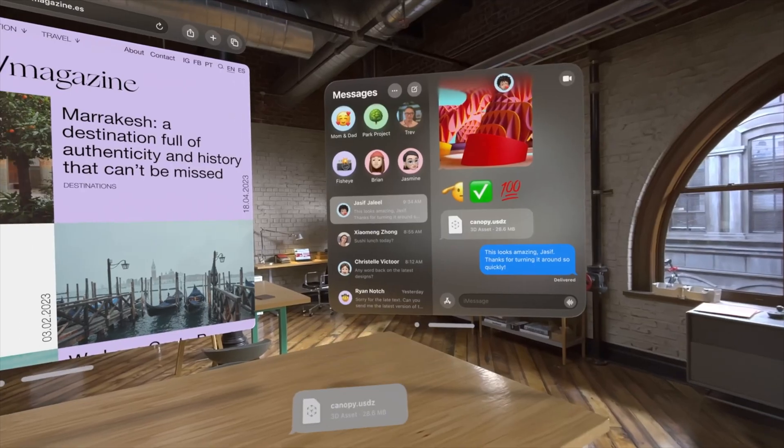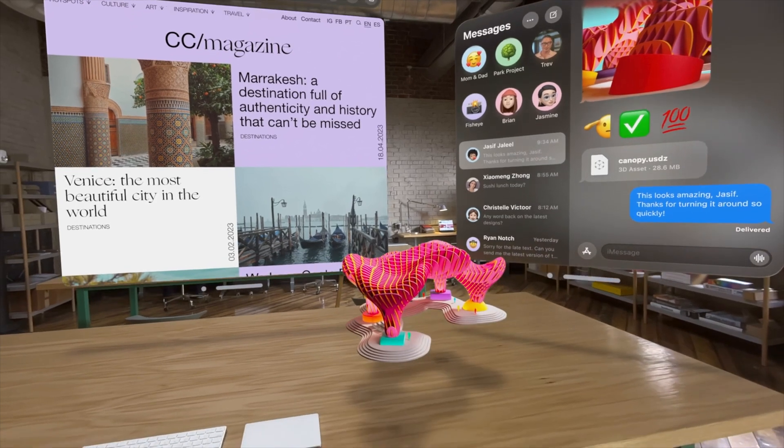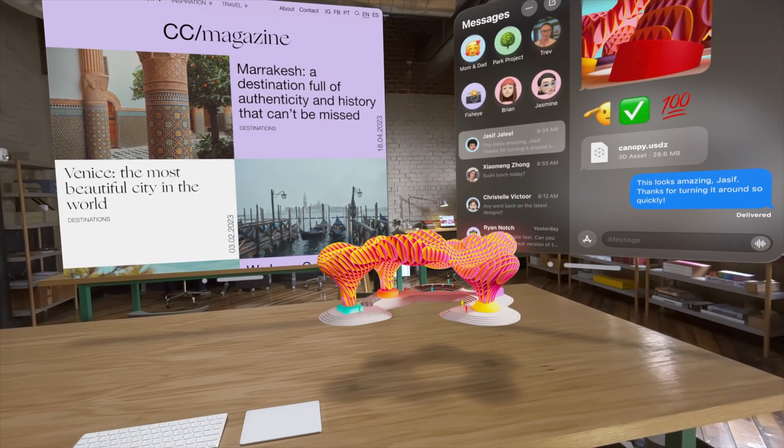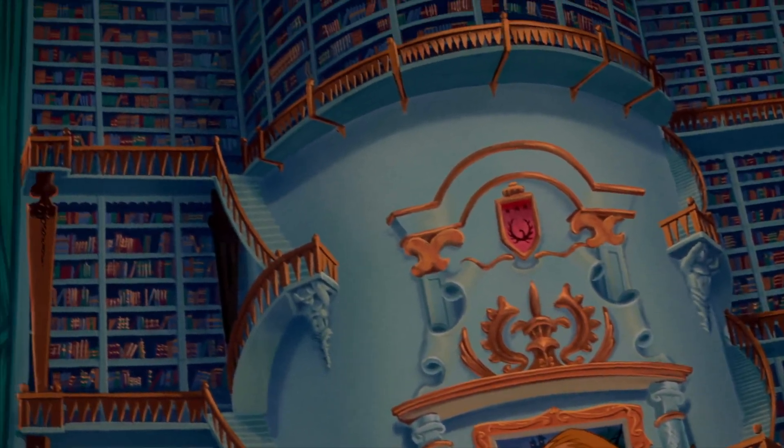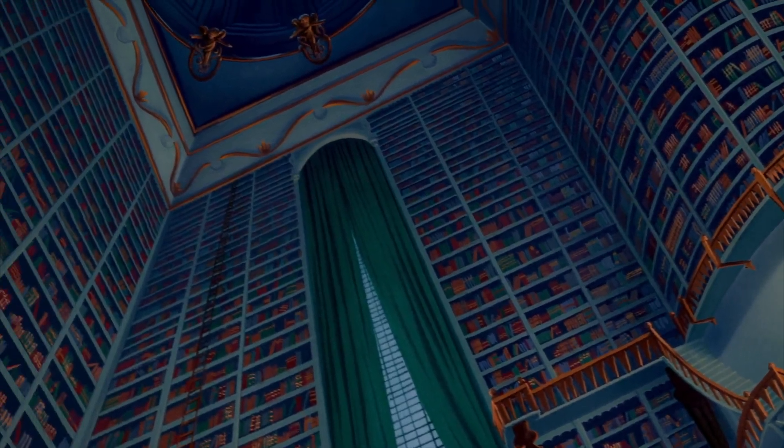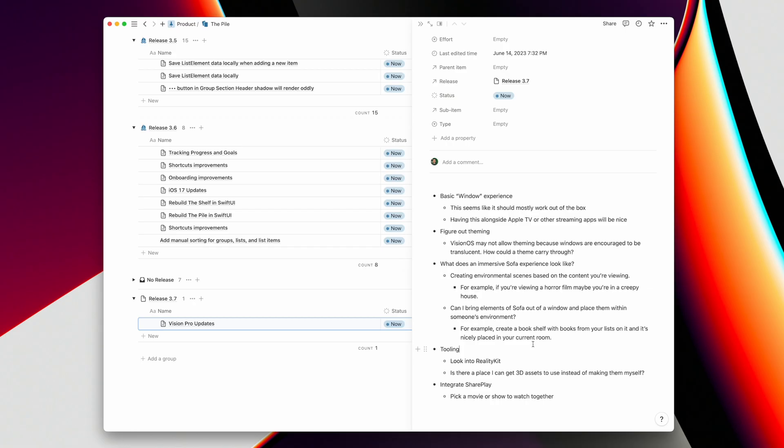The idea I personally find more interesting is bringing elements of Sofa out of a window and putting them within your actual environment. For example, maybe you can put a bookshelf of books against the wall in your room, or stack a bunch of video games on your coffee table. Books are probably the easiest one — people display them almost as trophies, and they just feel cozy being surrounded by books or DVDs. I think that's a more interesting angle because it's something people have an emotional connection to.